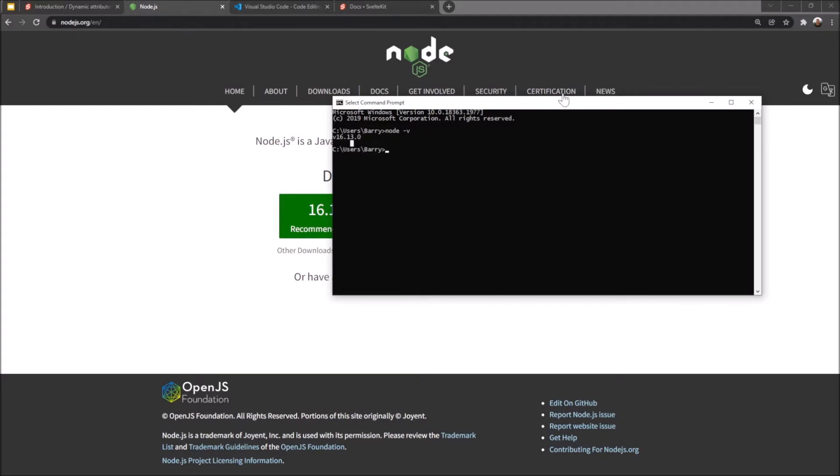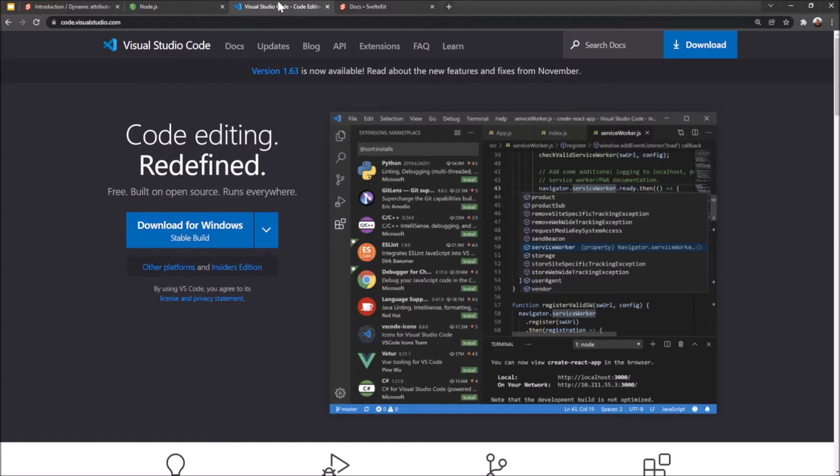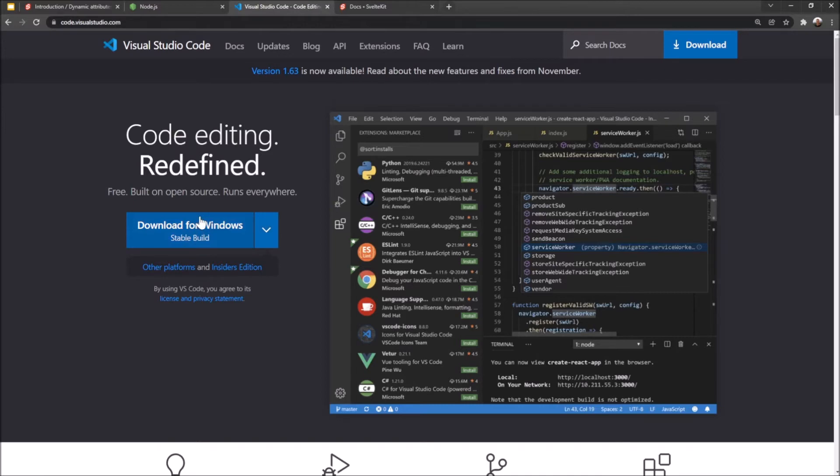So we are good to go there, which is fantastic. Secondly, we want to run Microsoft Visual Studio Code. There's code.visualstudio.com. That's a website. You can go here. Again, they'll recognize your OS and give you a big download button and just download the stable build. And just go through the installation process there yourself. I've already got it set up.